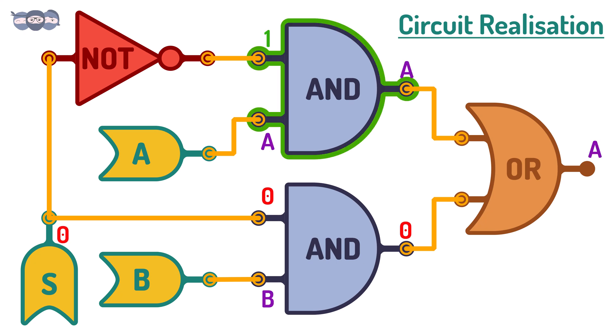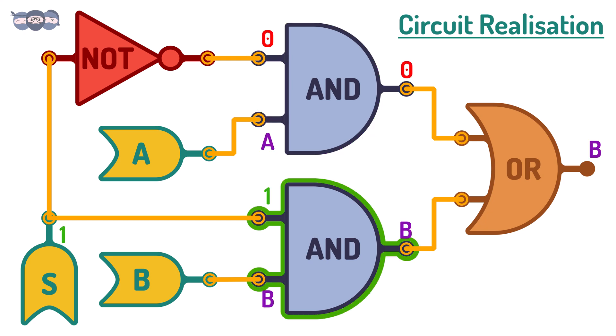When s is 0, the AND gate connected to input a is active and will output a. Similarly, when s is 1, the AND gate connected to input b is active and will output b.